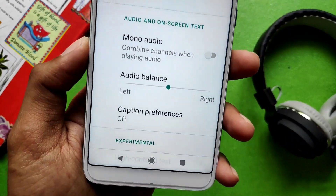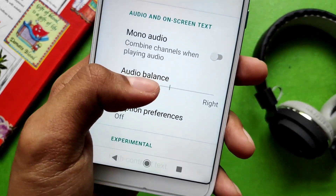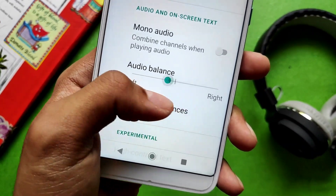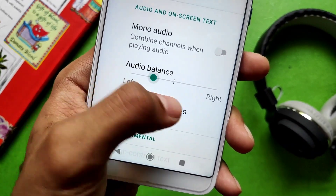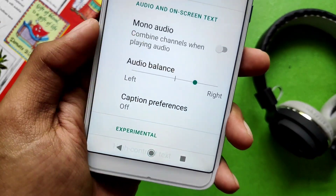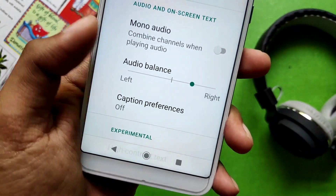The next one is audio balance. If you want more audio on the left or more on the right, you can simply adjust it and you will hear the corresponding output in each ear.